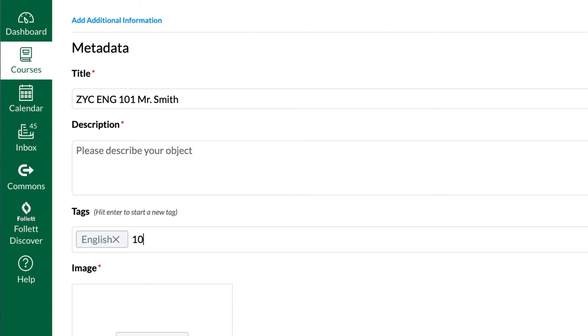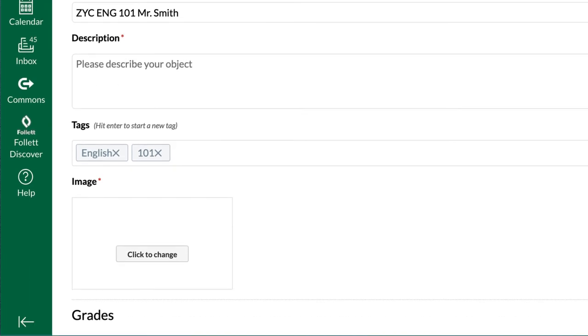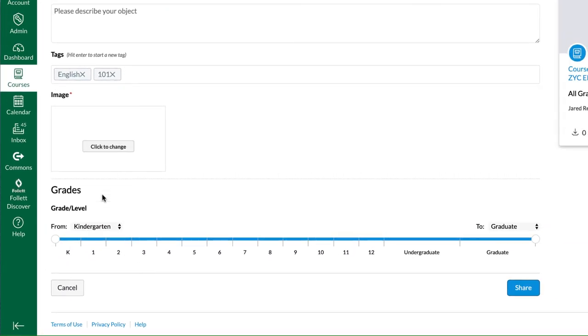Another good thing to allow others to quickly and easily find your class is to add tags. So, you'll notice here we put in English comma 101 comma. Every time you press a comma, it finishes the tag.